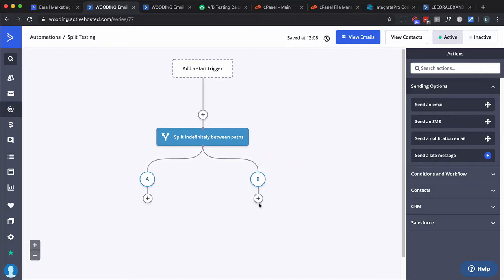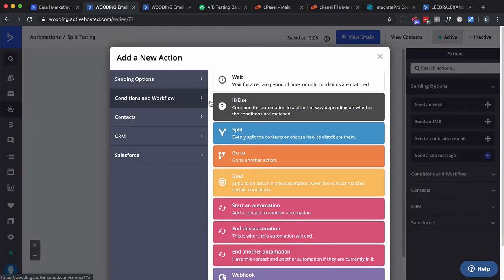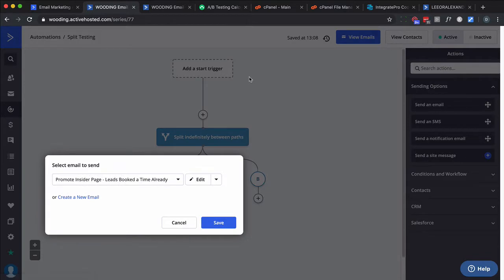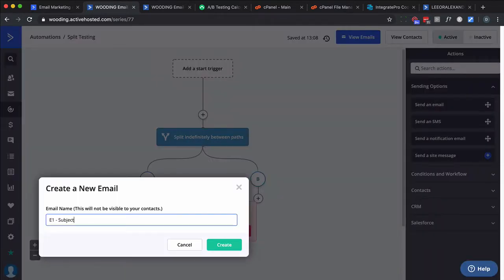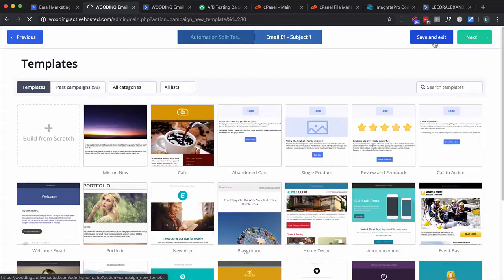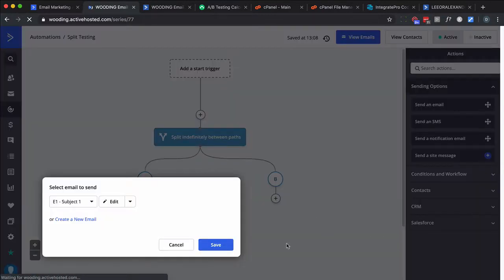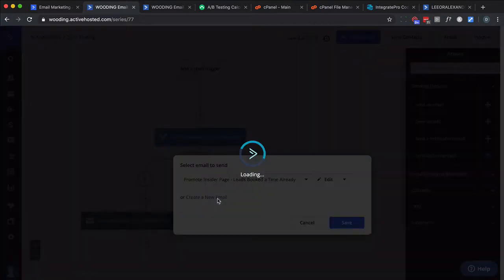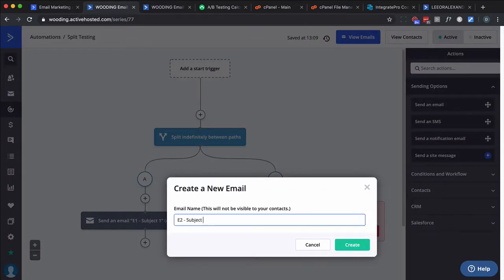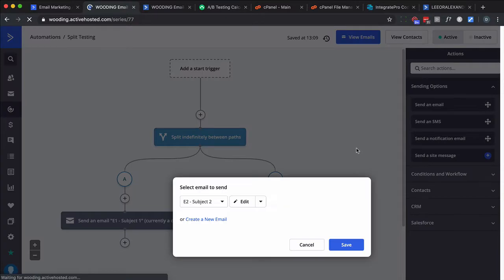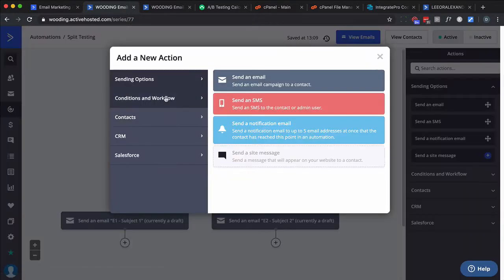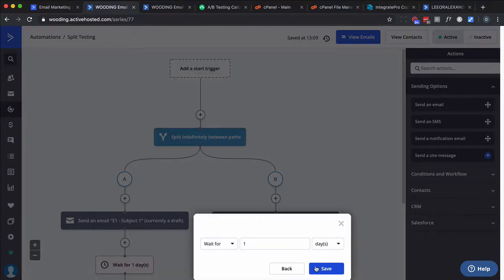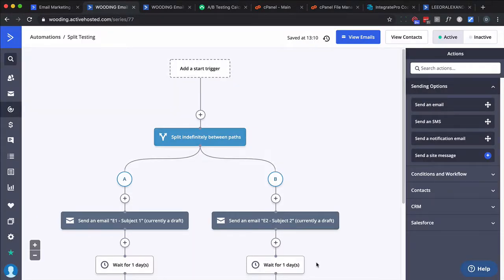You simply send people down the A path or the B path. From here, you could actually do another split if you wanted, but typically, you'd want to have two versions of the same email. So I'm going to go ahead and create a couple emails that are identical, with the exception of the subject line. And typically, I'd like to split test the subject line to see what the open rate is. And usually, what you can do is go in here and click on Stats.